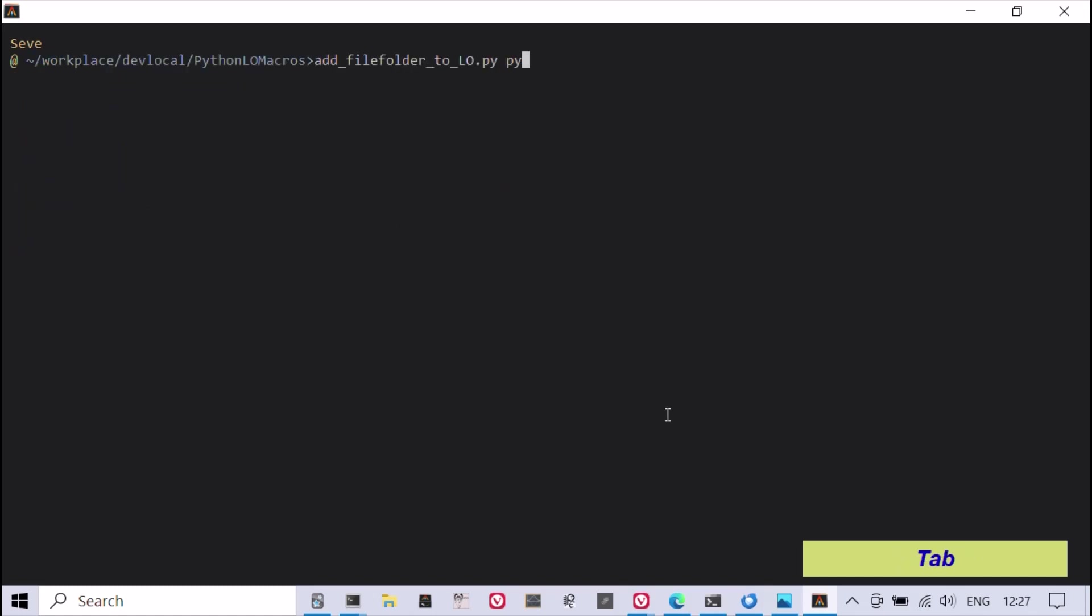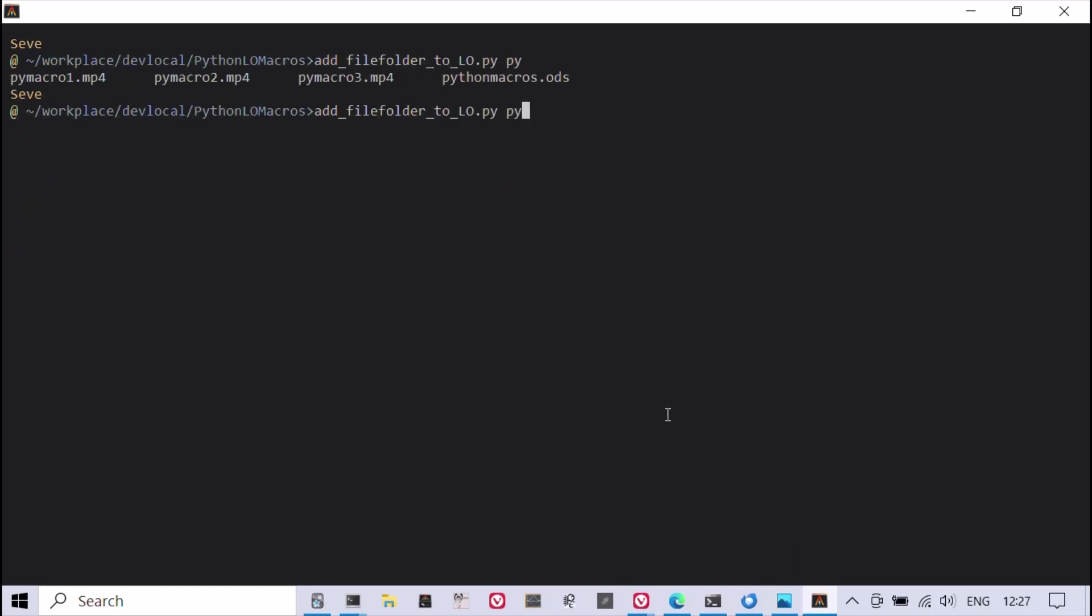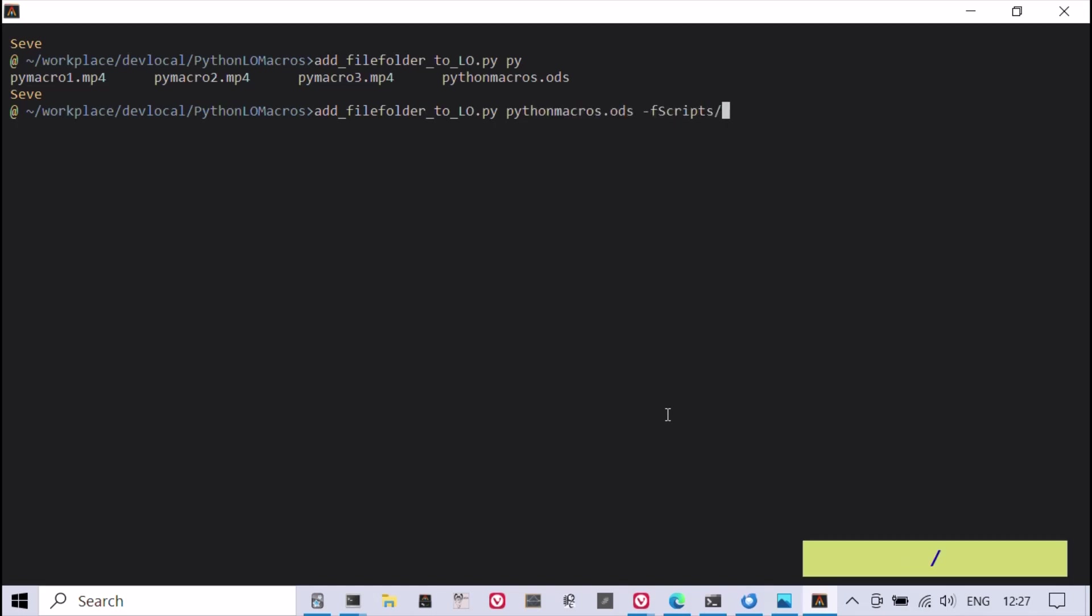The Python script shown here, which is available in the video description, can create the proper folders and Python macro files inside a LibreOffice document from the command line.